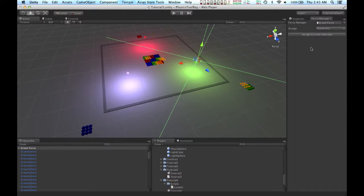Okay, so what the force manager utility does is it lets me take a selection of objects and assign those objects to a force manager.